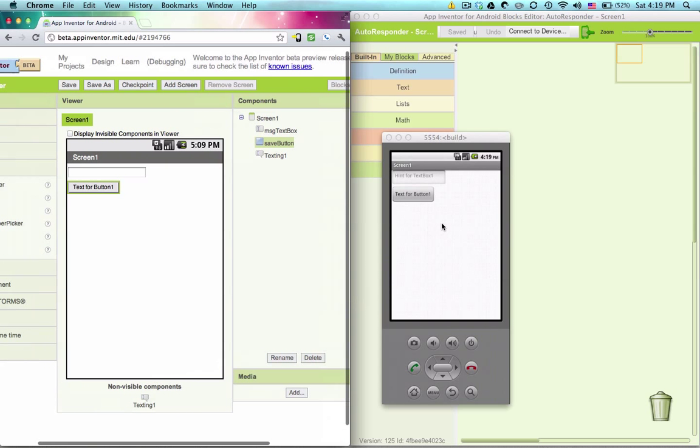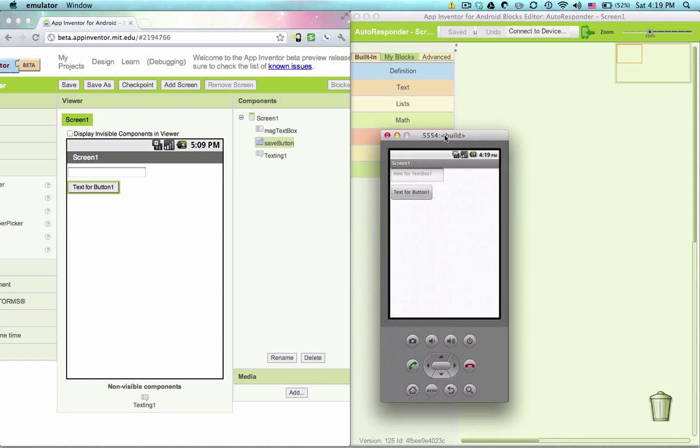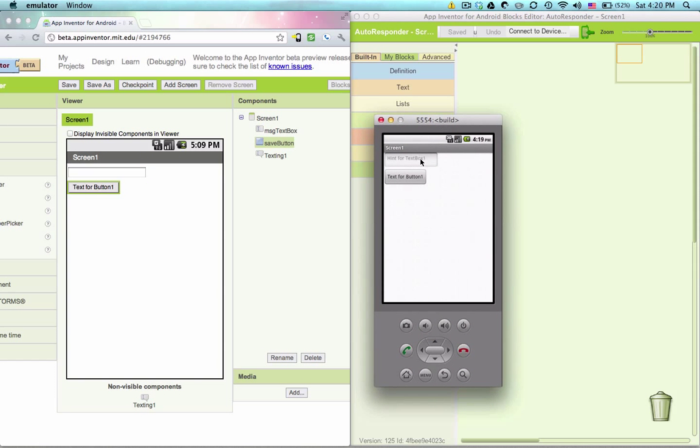Now here we can see in our emulator, which is just connected, that there's a hint in the text box and its default is hint for text box one. The default text for button one is set already. Let's modify that.